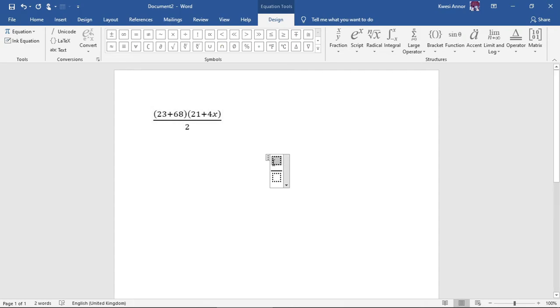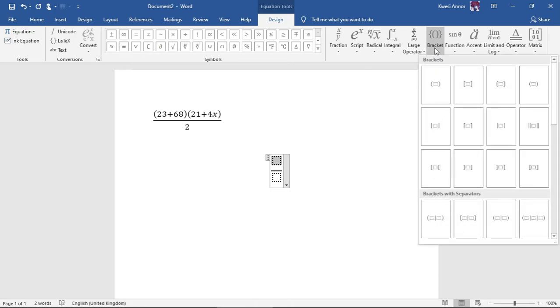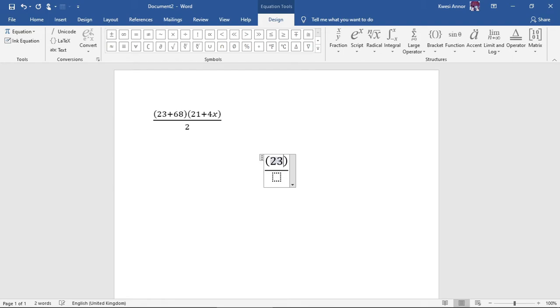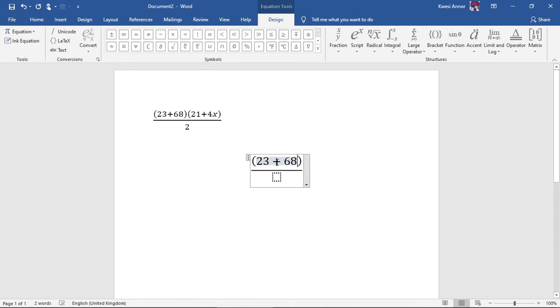I highlight the first one and then I go here, brackets, choose this one. 23 plus 68, then I use my keys to move out of the brackets and I go for another bracket.